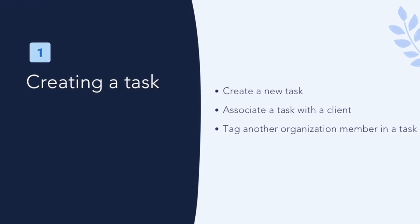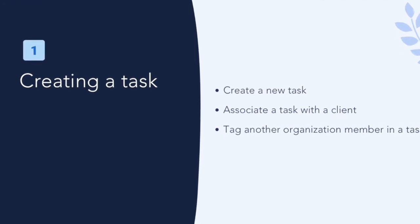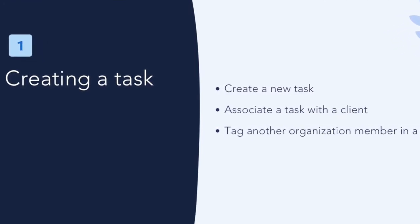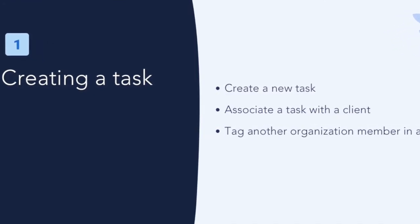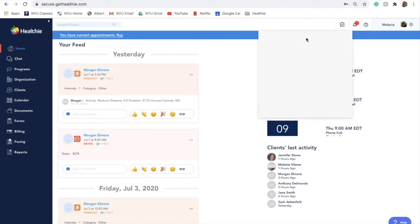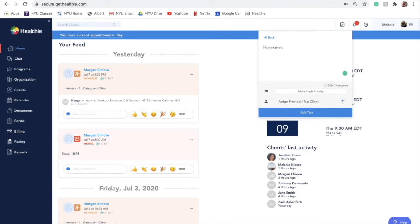To create a task, click on the tasks icon at the top bar of your Healthie account. You will be asked to write a description and determine the priority of a task. You will be given the option of indicating that a task is high priority when you're creating it.